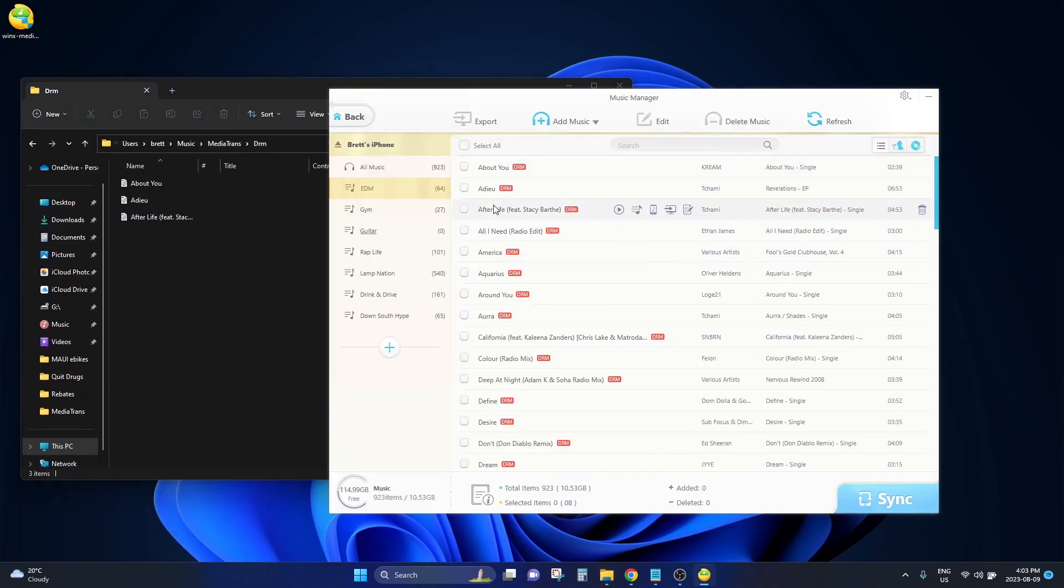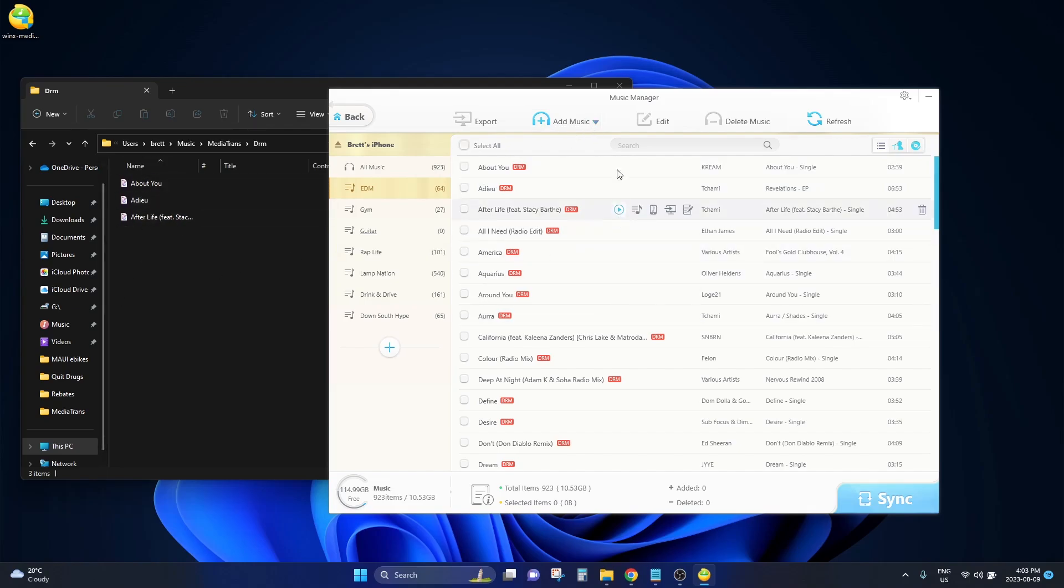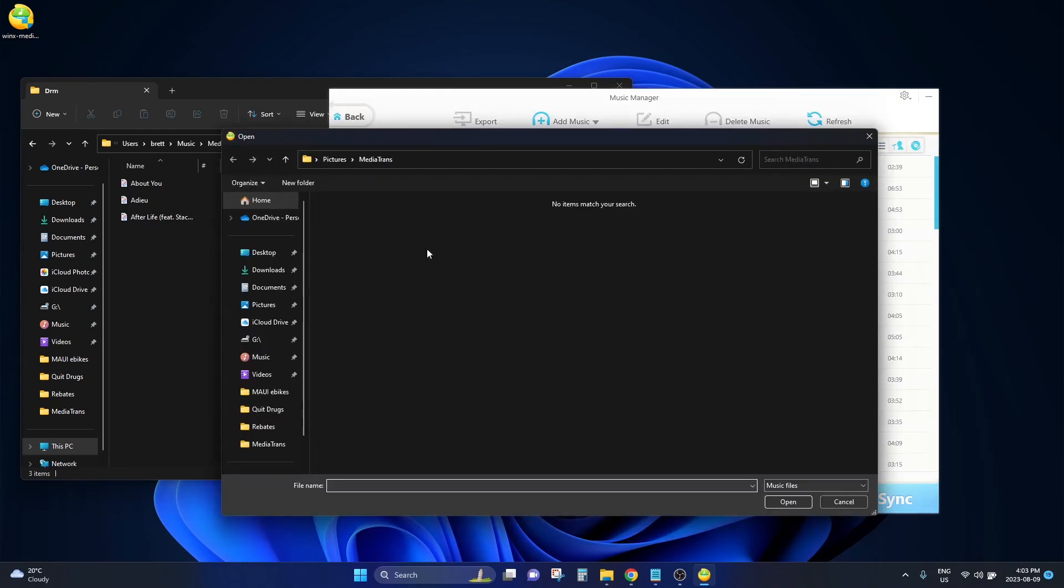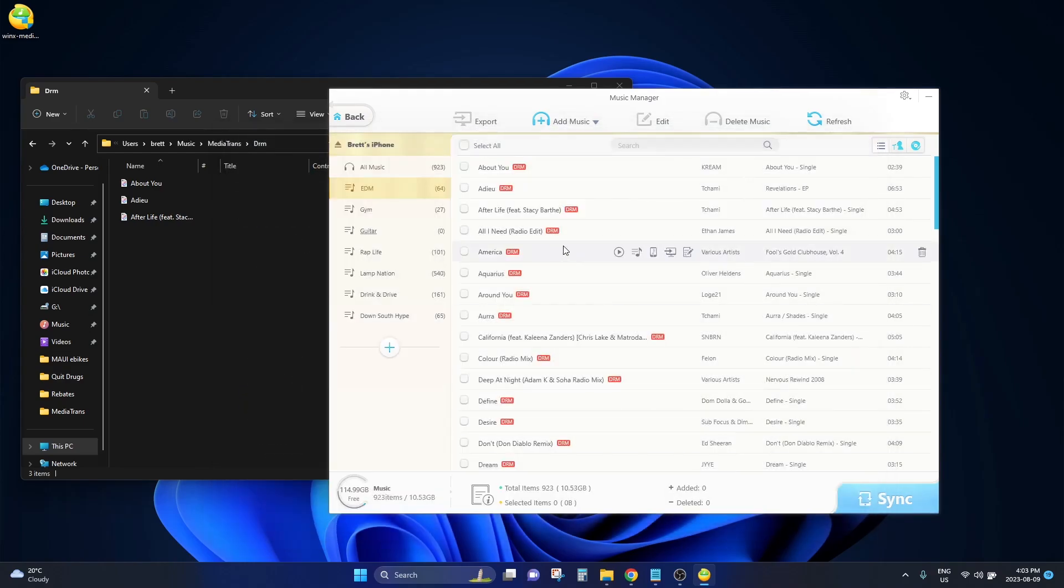So that's super easy to save songs. If you want to take songs from your computer onto your iPhone, you click on the add music button here at the top. And this is where you would browse to different music files on your computer and select them to upload very quickly to your iPhone.